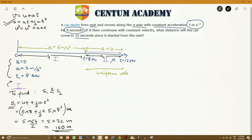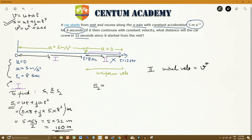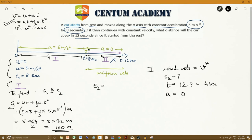For phase 2, there is no acceleration, so we apply the same equation. In phase 2, the initial velocity is v — the velocity achieved at the end of phase 1. The time for phase 2 is 12 minus 8 equals 4 seconds. S2 is unknown and a equals 0 since this is uniform velocity.